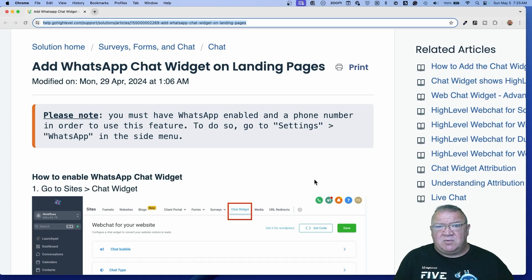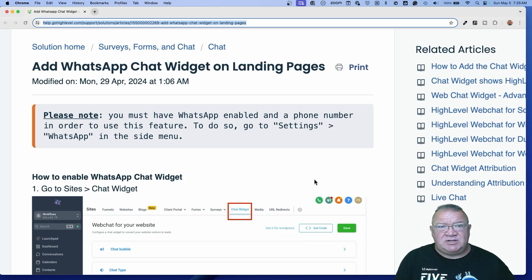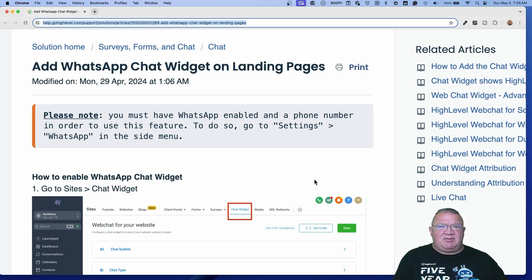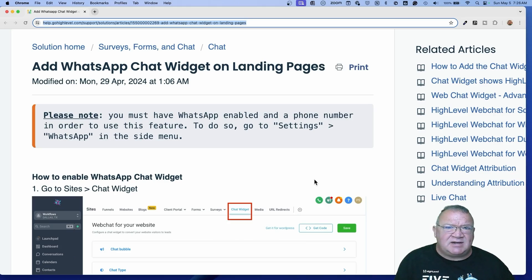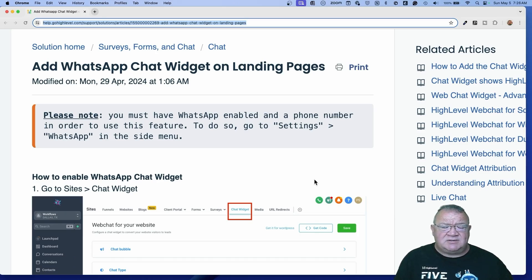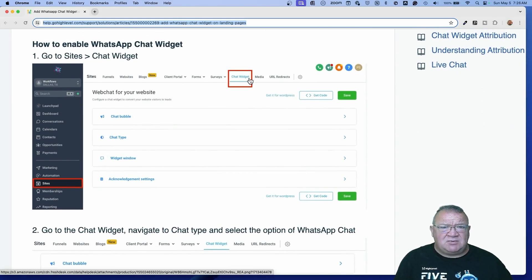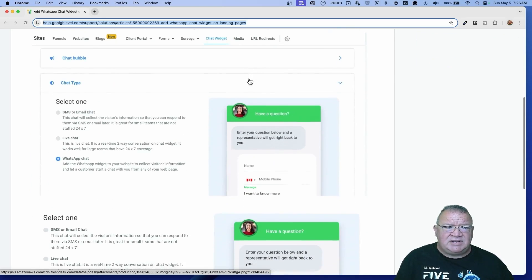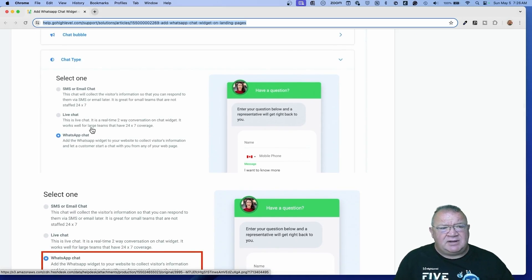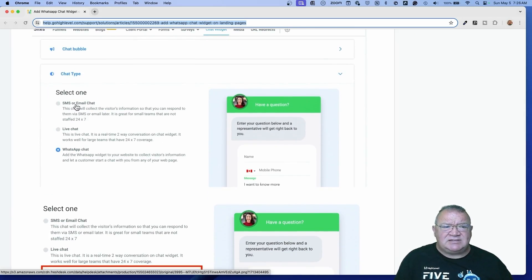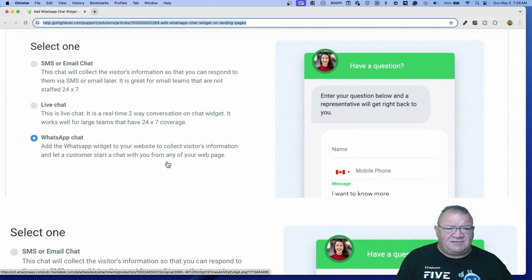I don't really have a demo account with WhatsApp on it, but I wanted to at least help you understand and explain how the WhatsApp widget will work and integrate with your High Level account. What I've got here is the documentation that High Level has for the WhatsApp chat widget. This is available to you as well. You're still going to go into the chat widget following the video you're going to see after this — that's in the exact same area. Under the chat type, all I have selected is the SMS or the live chat, but you will not see this new WhatsApp chat feature here.